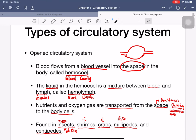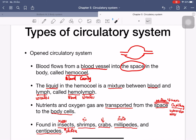The second type is the open circulatory system. Here, blood flows from the blood vessels into open spaces inside the body called the hemocoel. 'Hemo' means blood and 'coel' means cavity, so hemocoel is a cavity filled with blood. The liquid inside the hemocoel is a mixture of blood and lymph, called hemolymph. Nutrients and oxygen are transported through this body cavity to body cells, without capillaries.